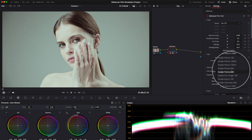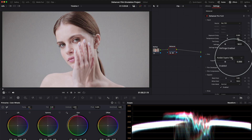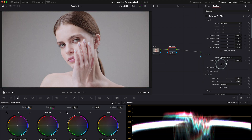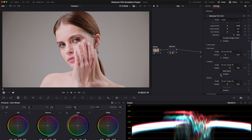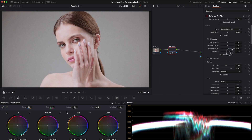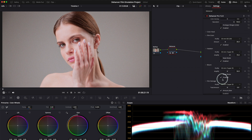Dehancer comes packed with a ton of tools to give you that authentic film look. You've got film profiles, film grain, halation, bloom, and even tools to adjust color headroom and print density. It's quite incredible. Each of these tools is highly customizable, so you can dial in the exact look you're going for.